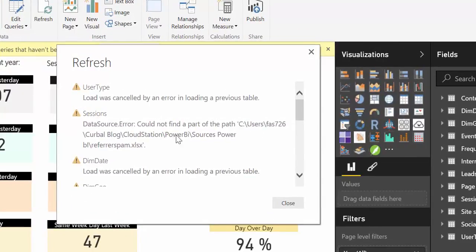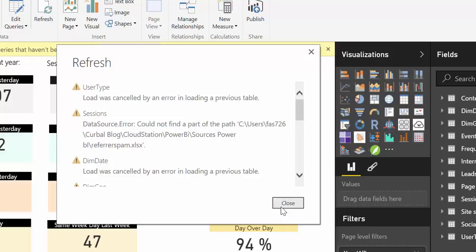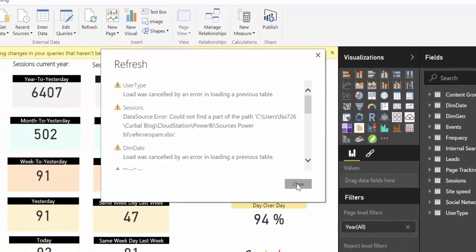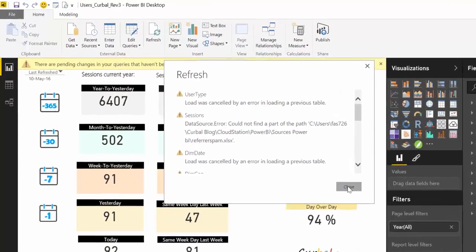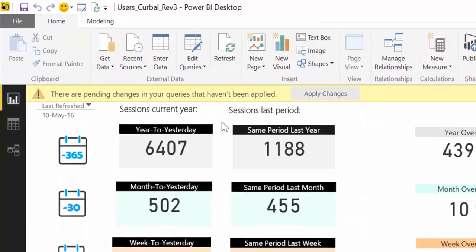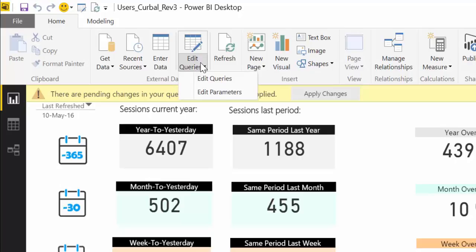Then of course when you press refresh Power BI won't be able to find the file and the entire query will break. So what I'm going to show you how to do is to implement parameters and once you have implemented it you will go here to edit queries and then